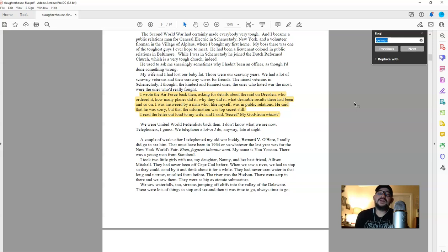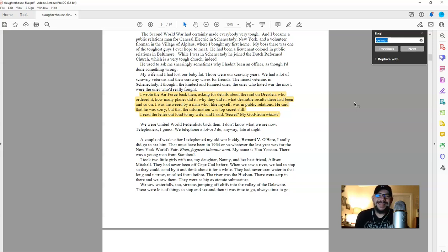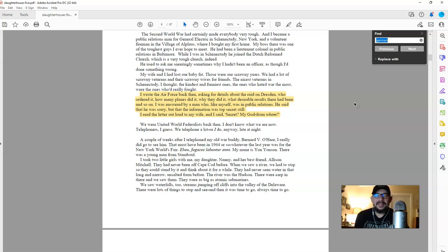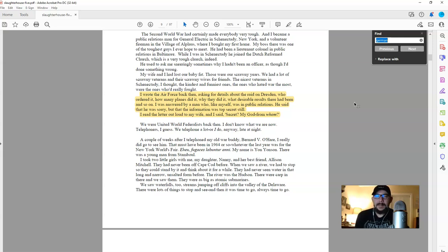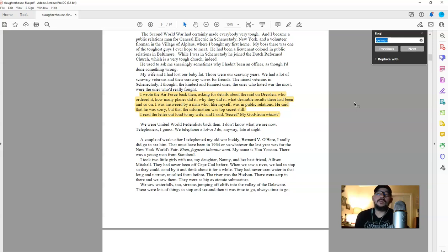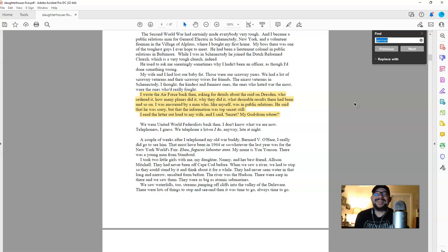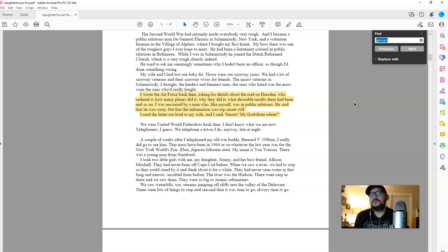The Tralfamadorians, and what they teach him about, what time is, what life is, what death is, a coping mechanism. The whole thing is very much a coping mechanism to try to deal with how horrible it was for him to see countless people.